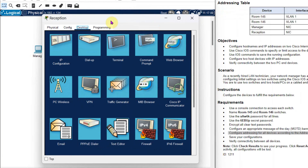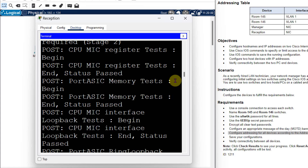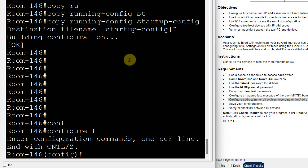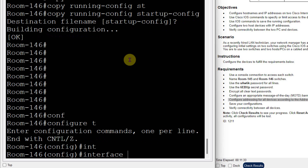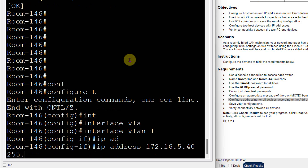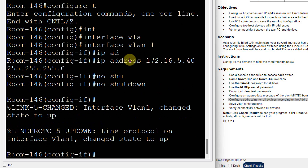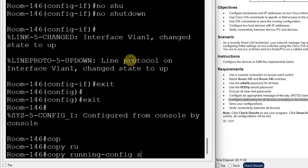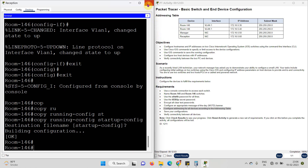Now click on the reception computer, then terminal, click OK. Use the IP address for this switch — go to config terminal, go to interface VLAN 1, and use the IP address as per the table: 172.16.5.40, subnet mask 255.255.255.0. The most important step is no shutdown. Then save the configuration using: copy running-config startup-config. All the configuration has been done — this is the basic configuration requirement for switch and end devices.